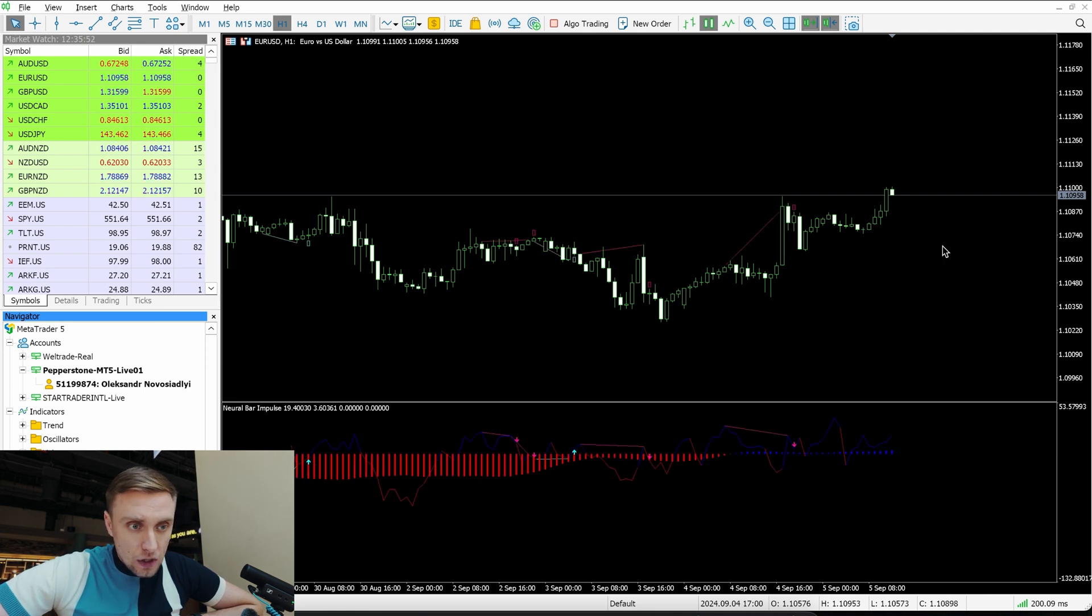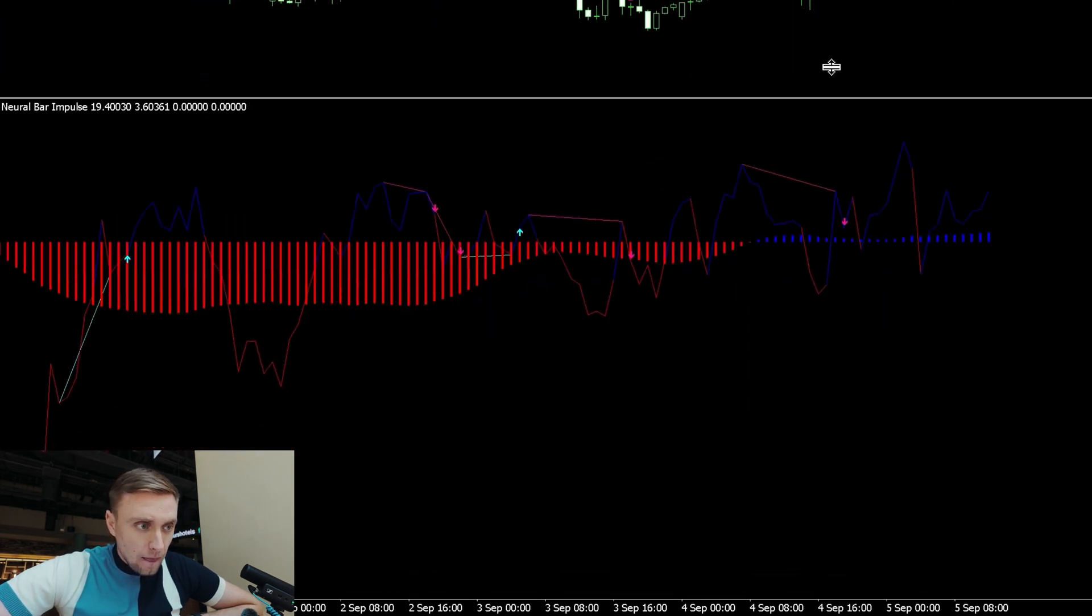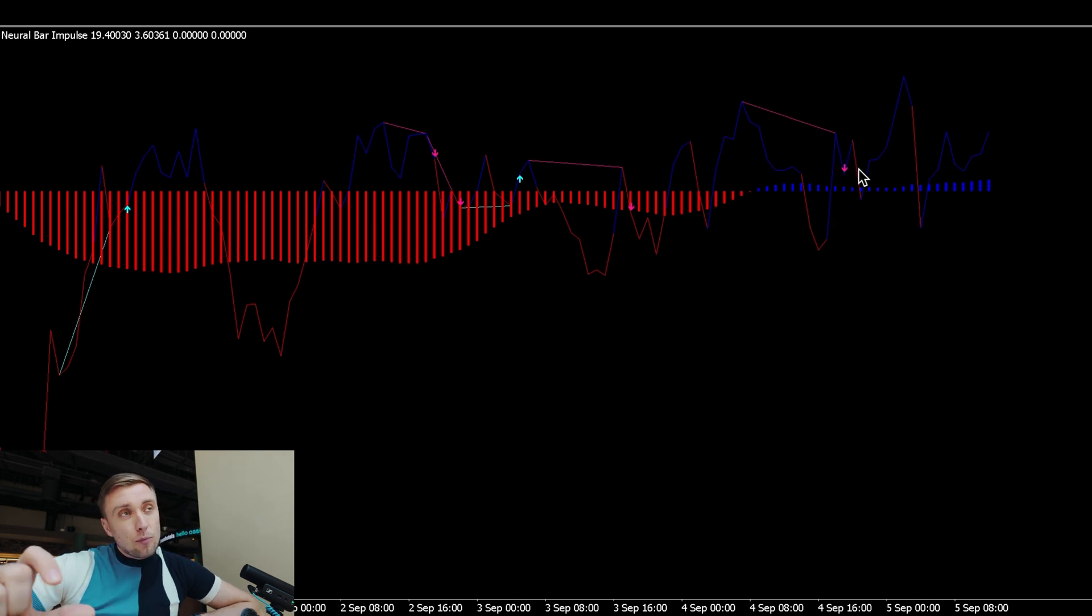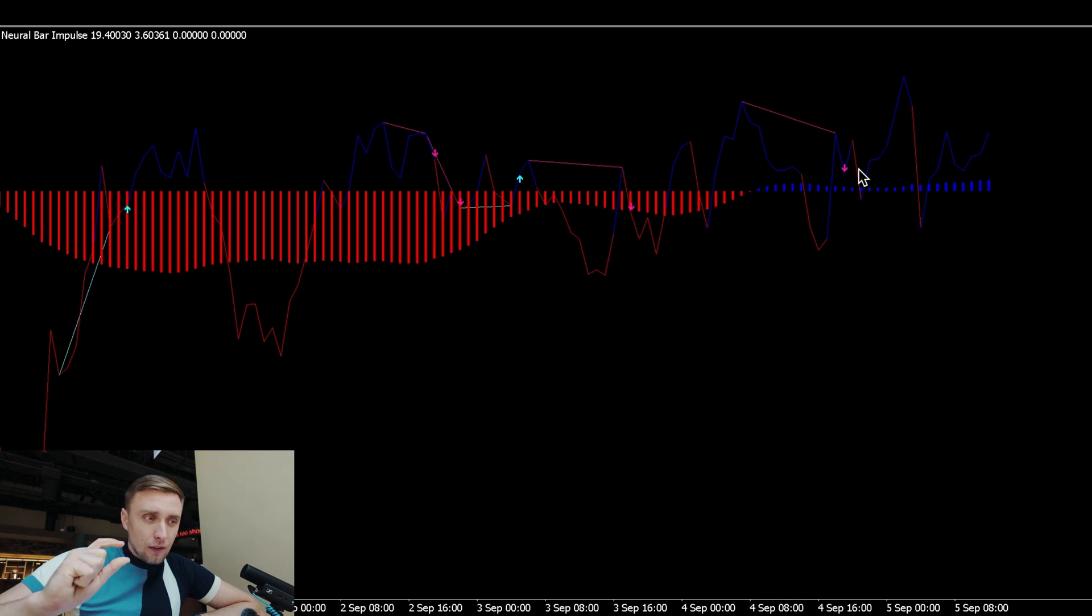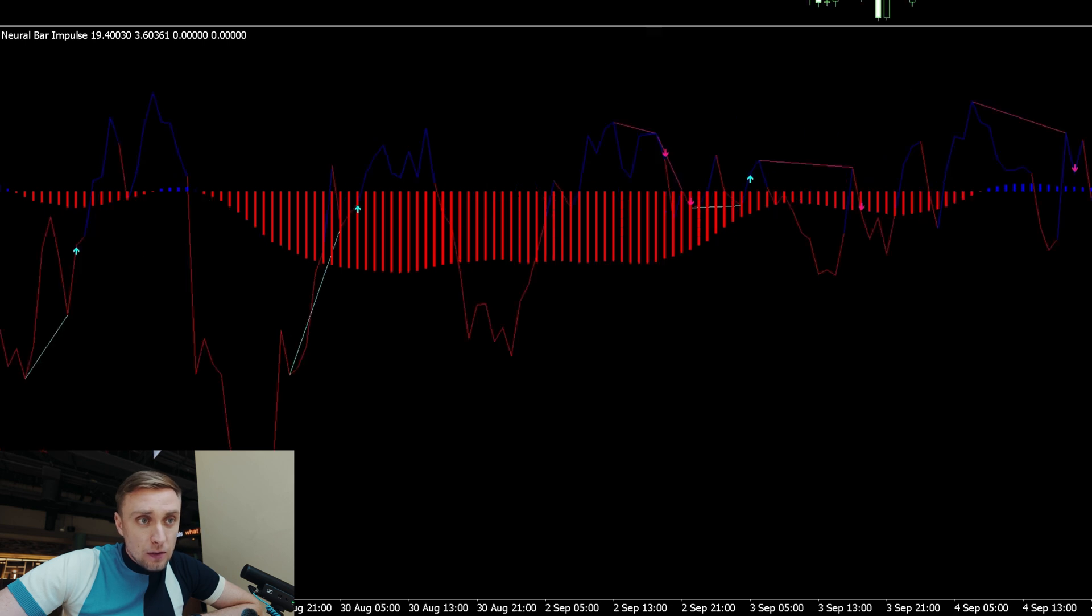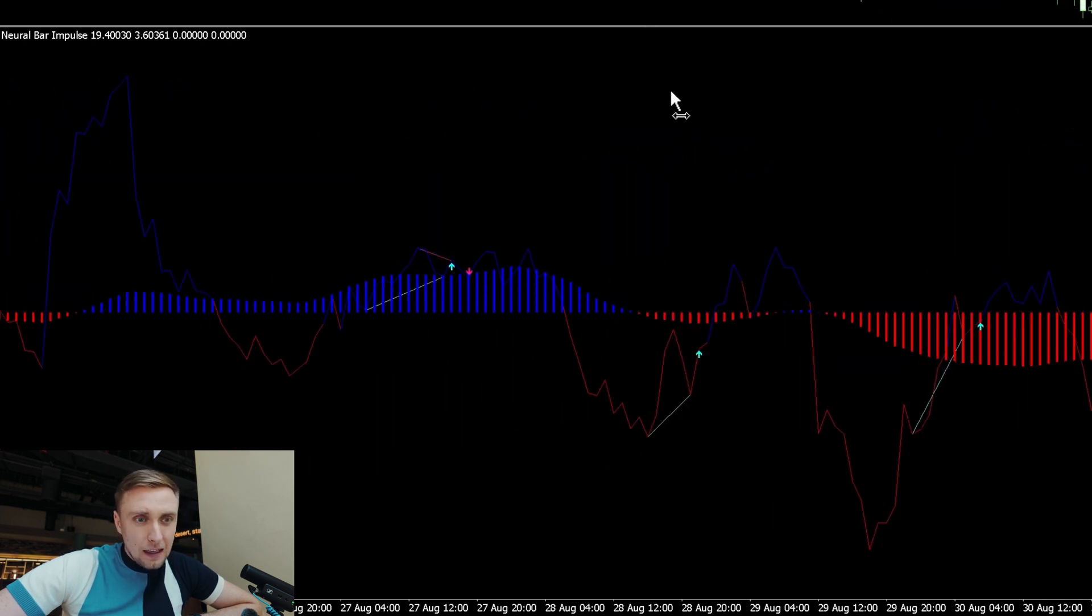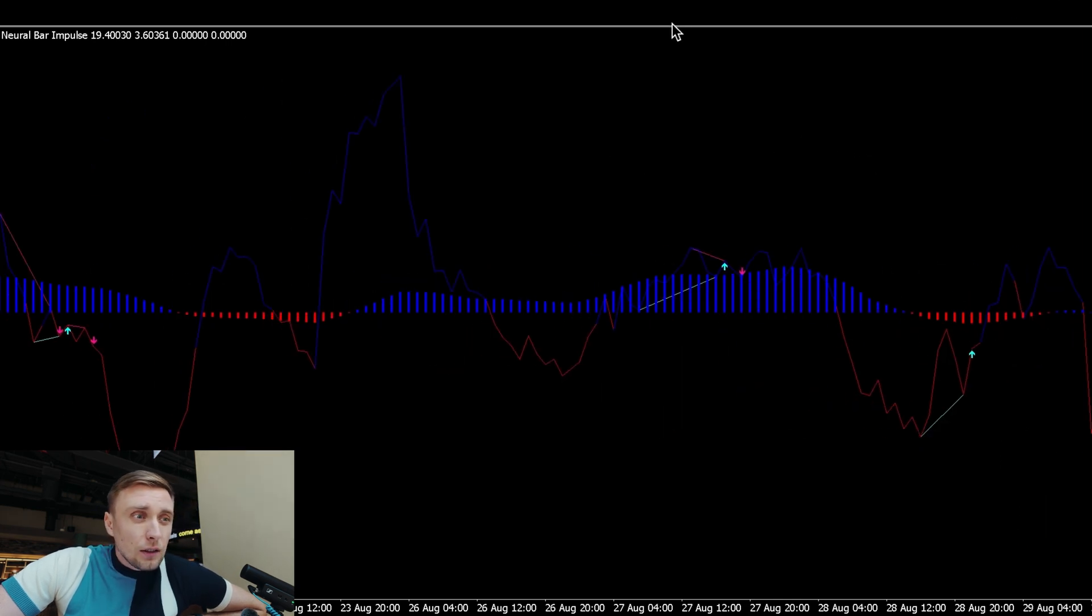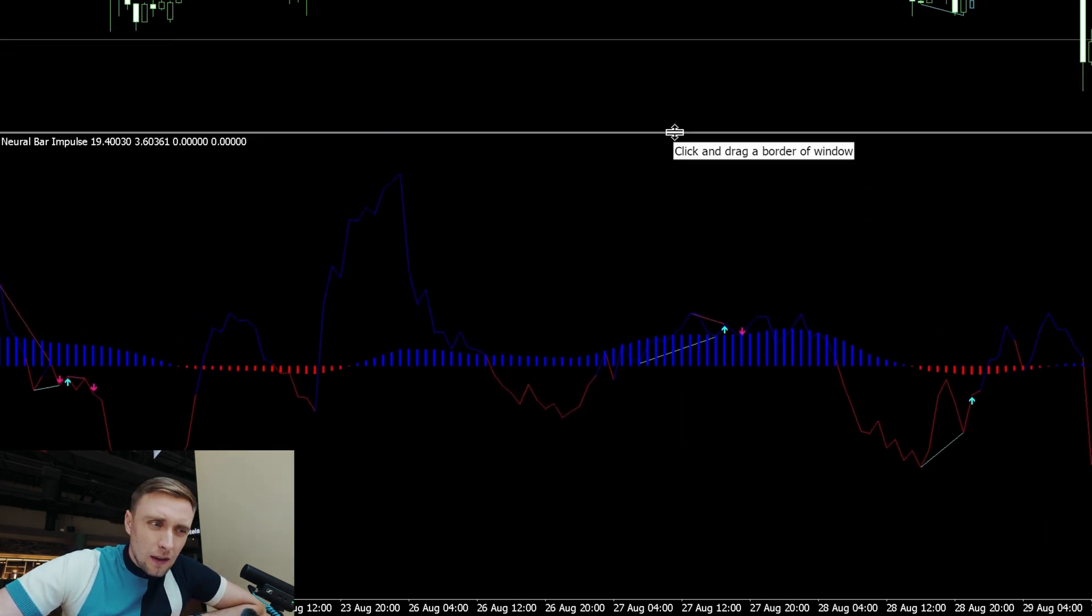Basically, the indicator is this line you see - red line and blue line. It's showing us the prediction of the next bar, and based on that, it's building small trends. If it's a blue line, it shows the impulse will go up, and red shows the impulse will go down.